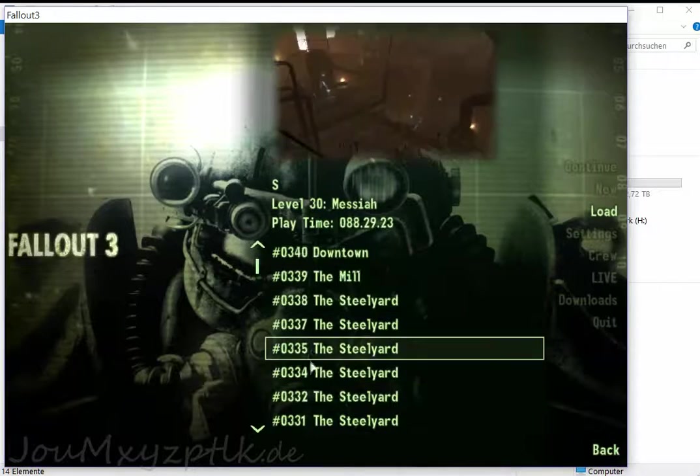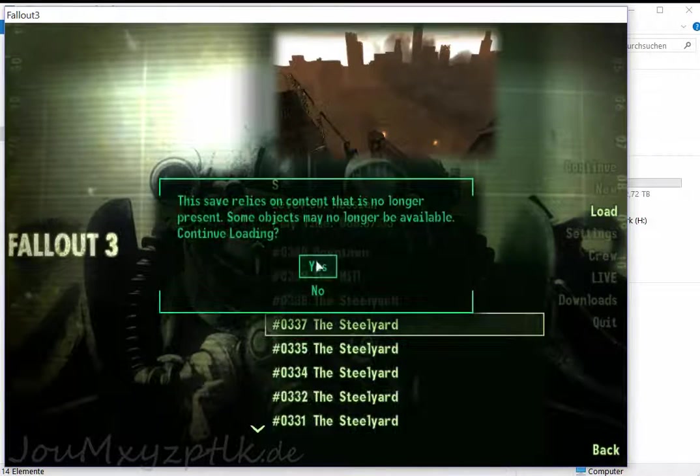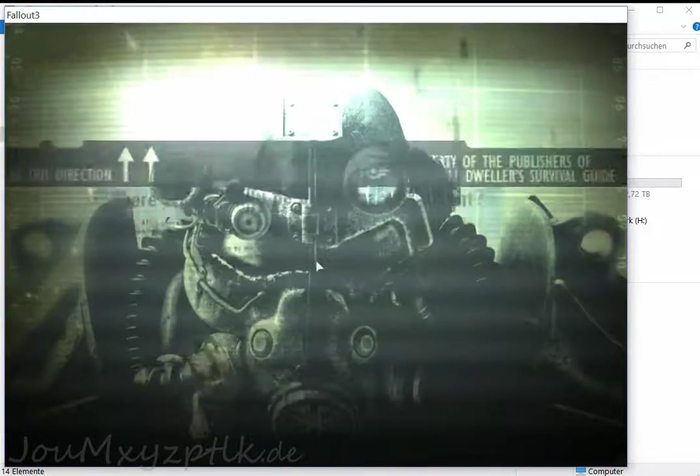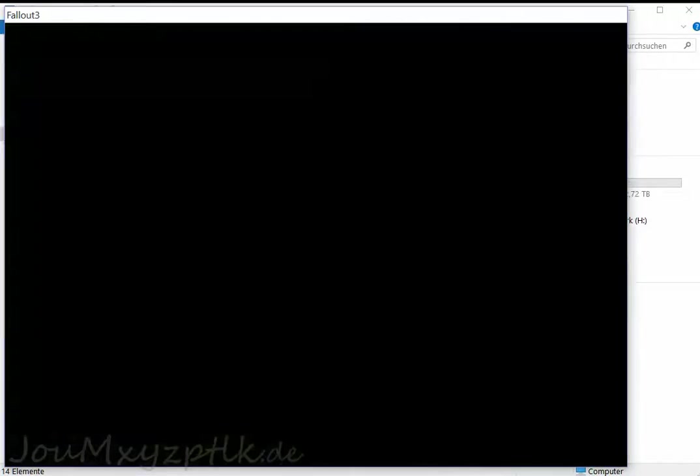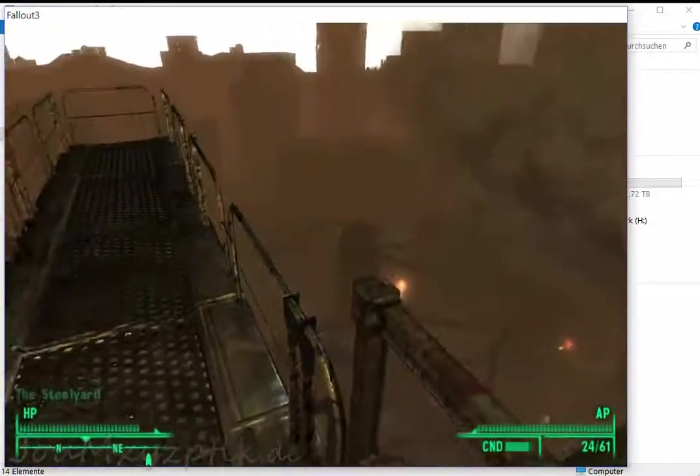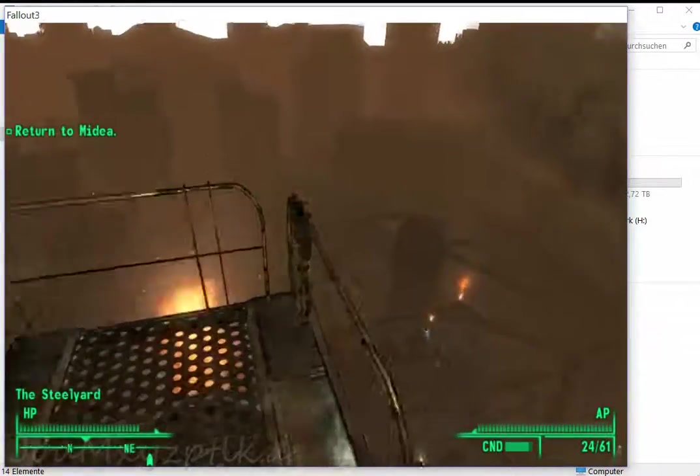And just to show that it is actually working, loading up the same save game as before. Go to the usual place.